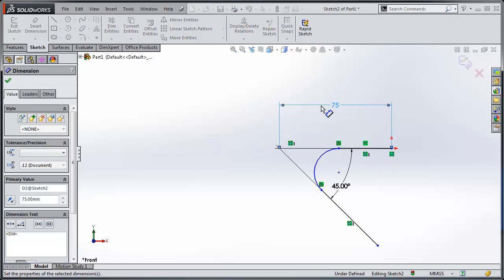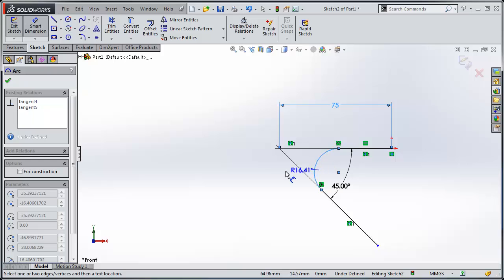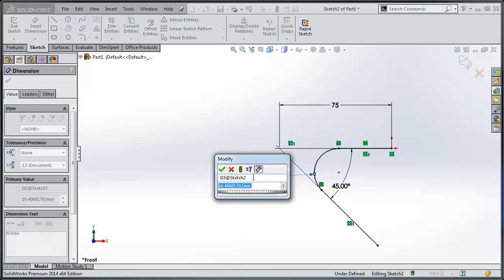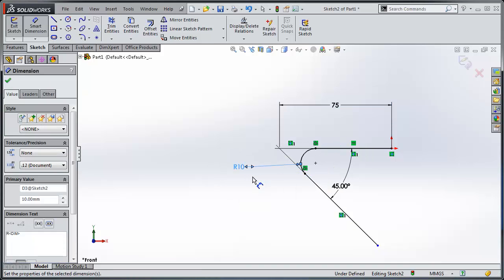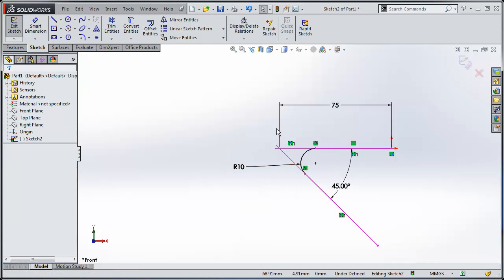Once again, I'll go here. That was 75 and this was 10. And now I've reproduced the same sketch.